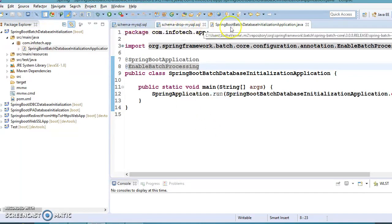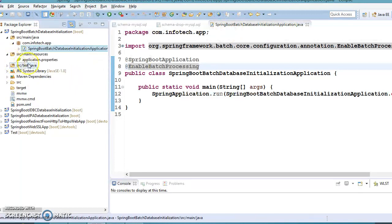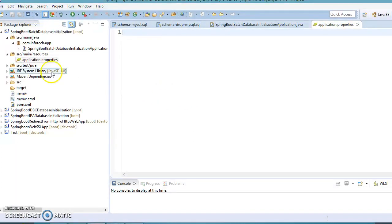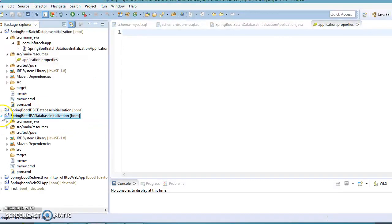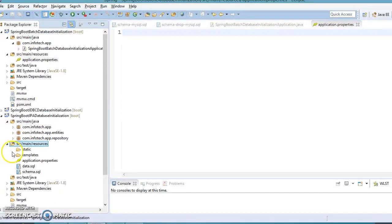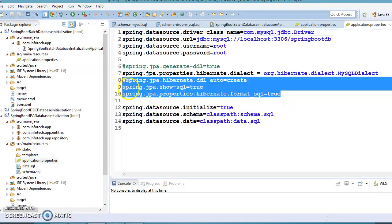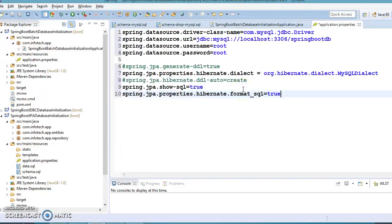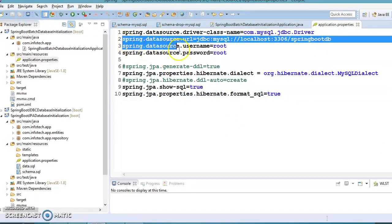Now if you go to your properties file, we require some properties to be entered. I'm going to copy those from our previous example. Those properties are very simple and easy to understand — they are related to our database configuration.